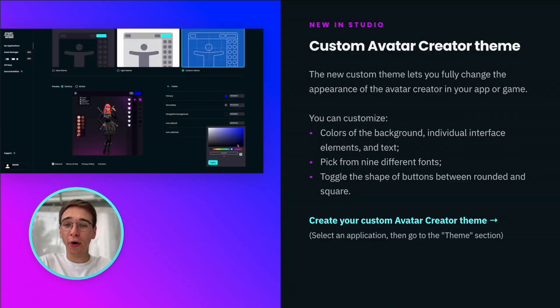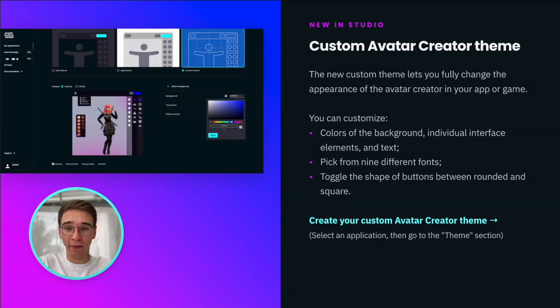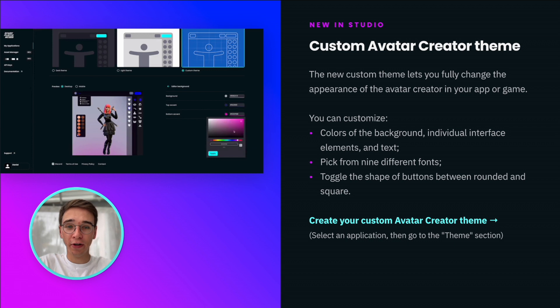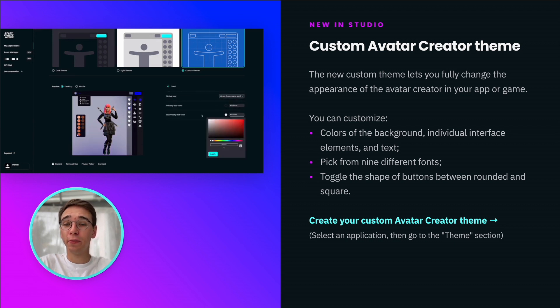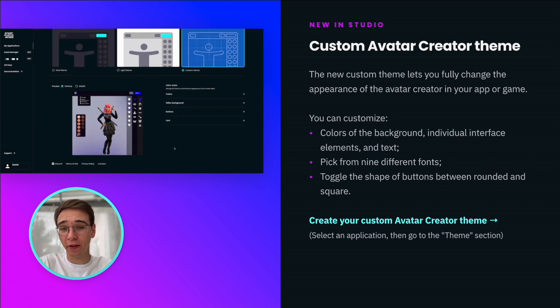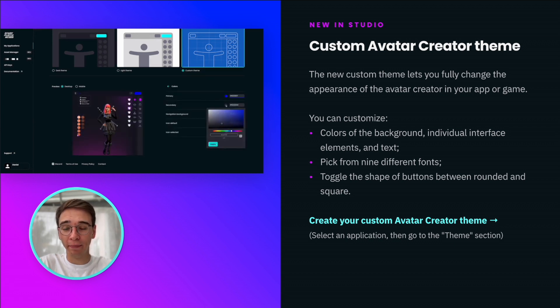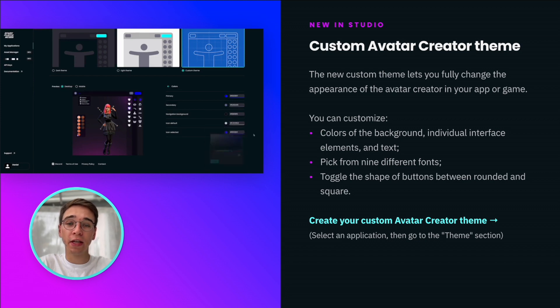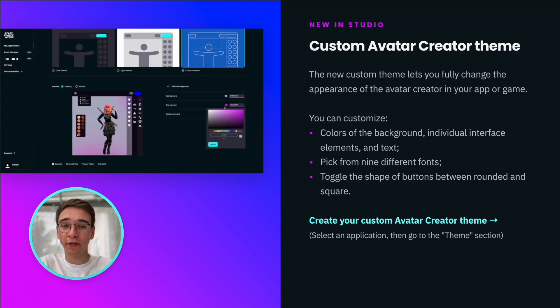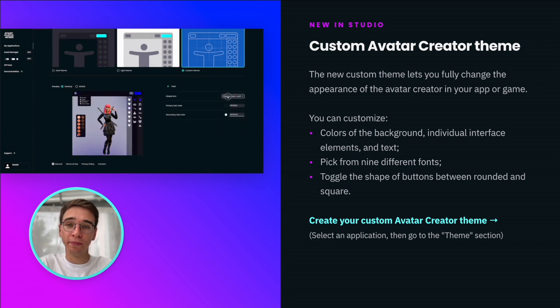You can now design your own custom avatar creator theme. Change colors, font, and buttons to better fit the design of your app or game. To get started, go to Developer Studio, select your application, and go to the Theme section.